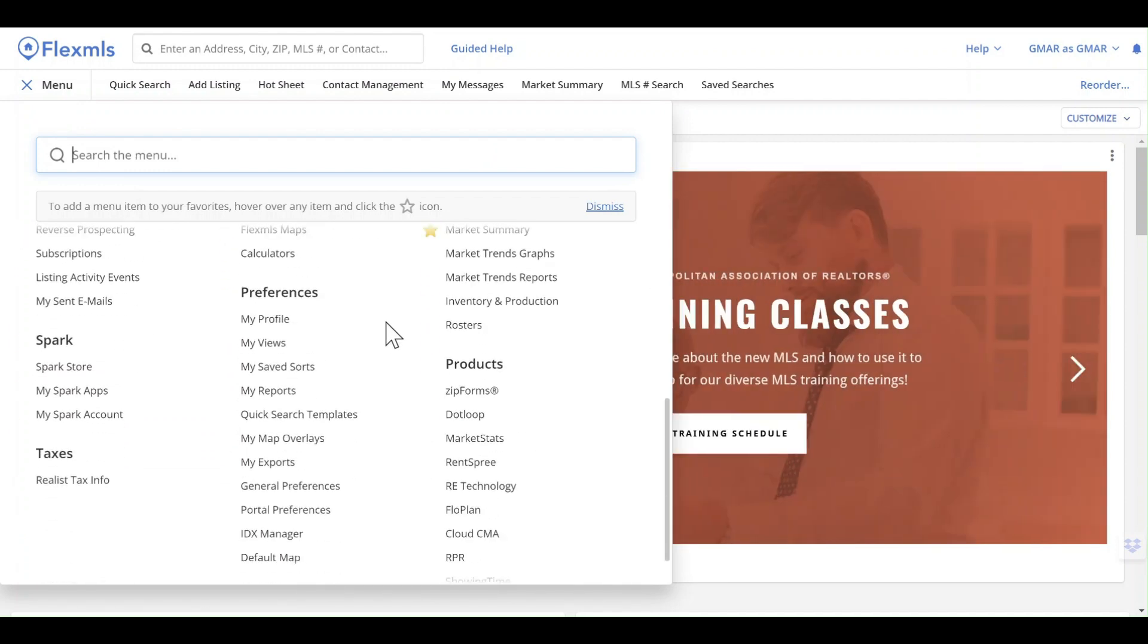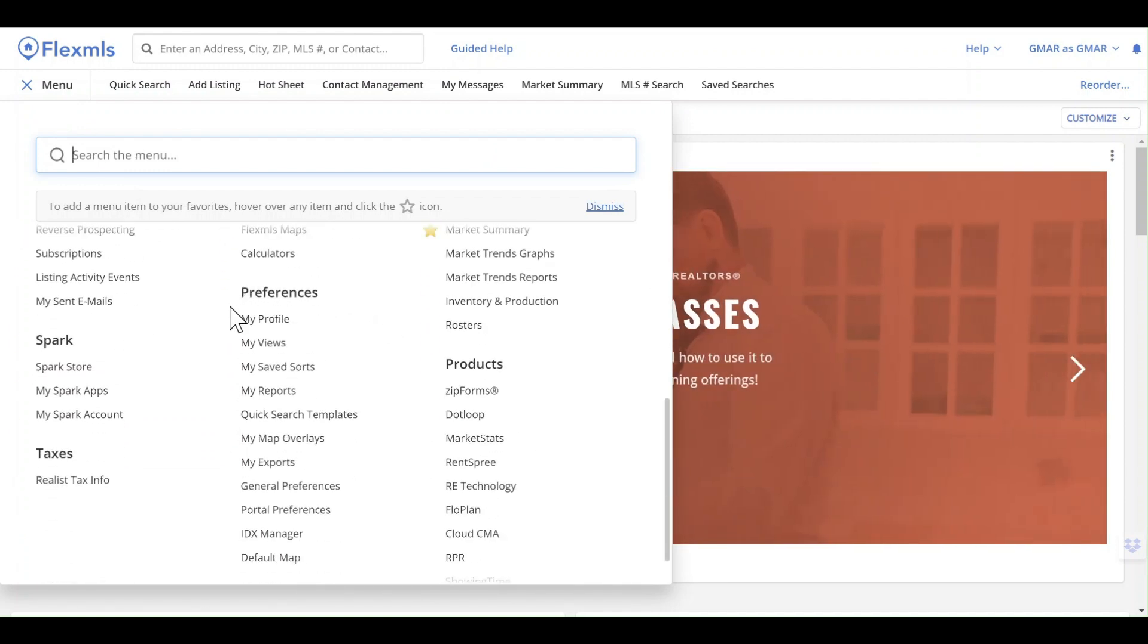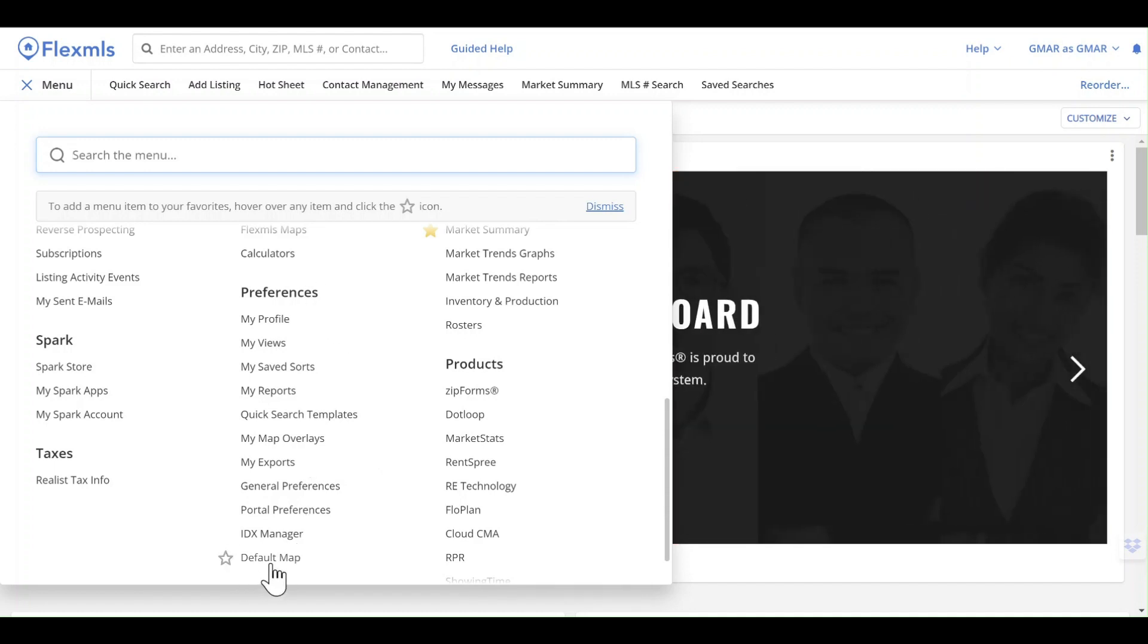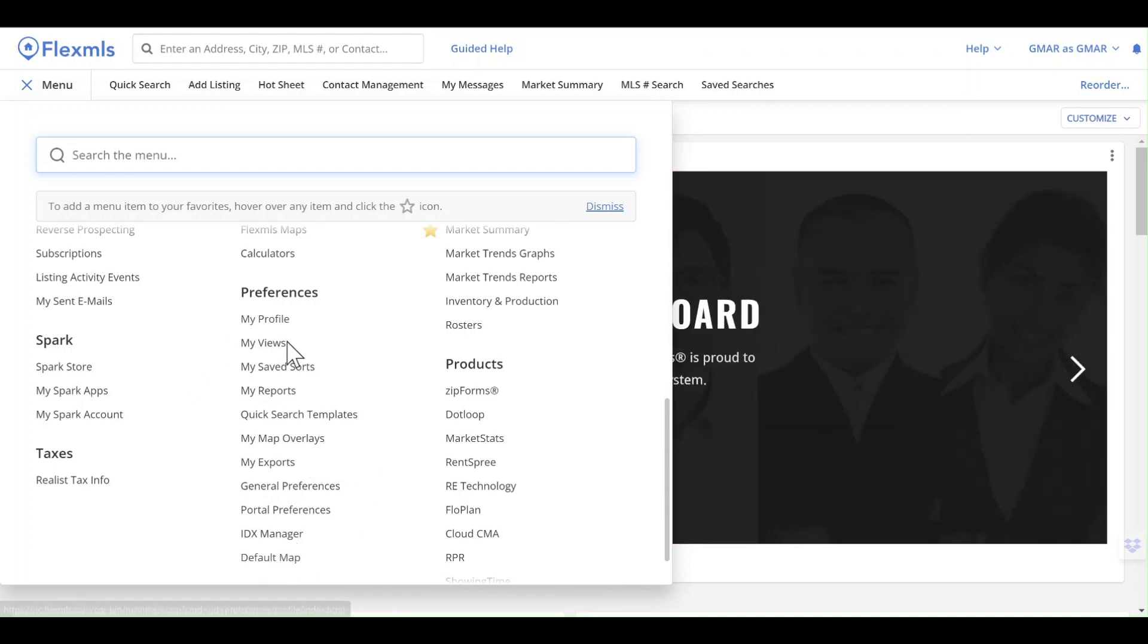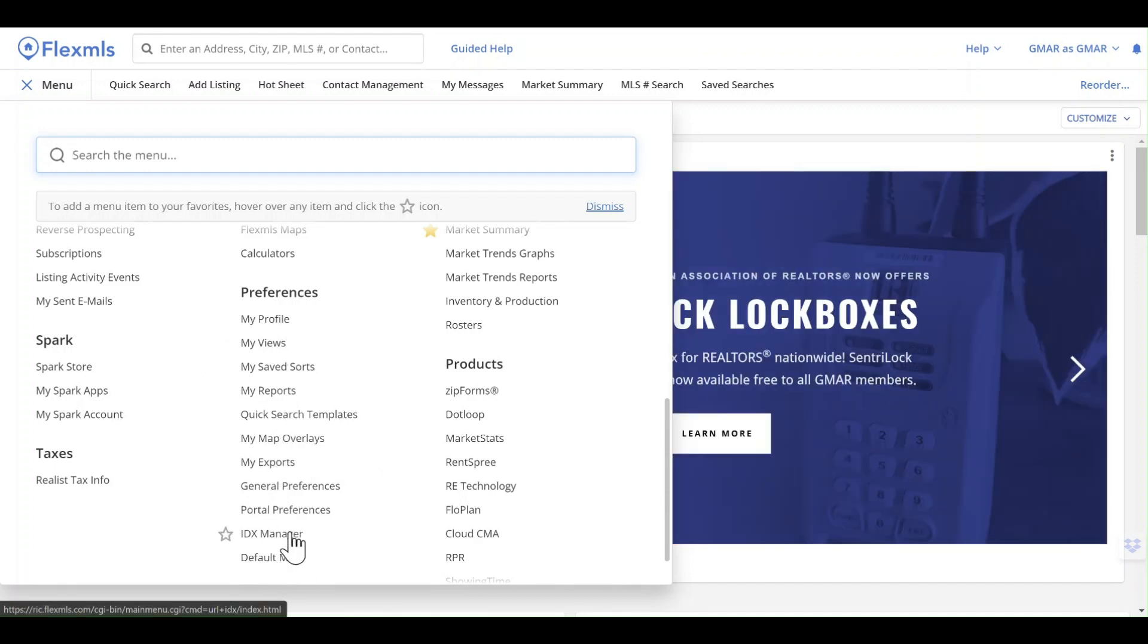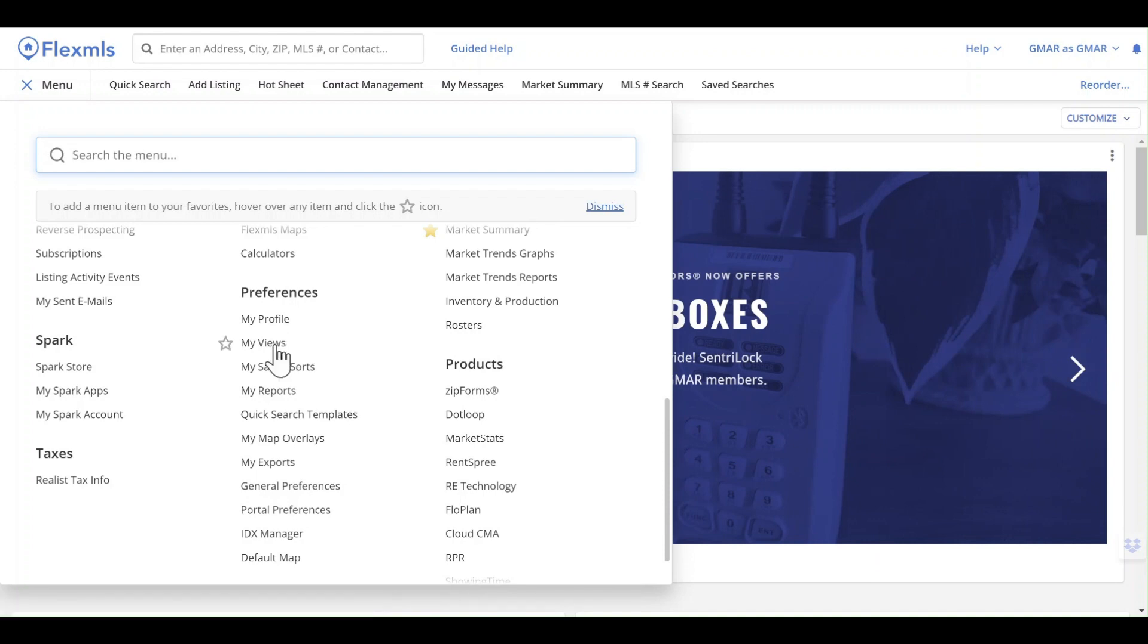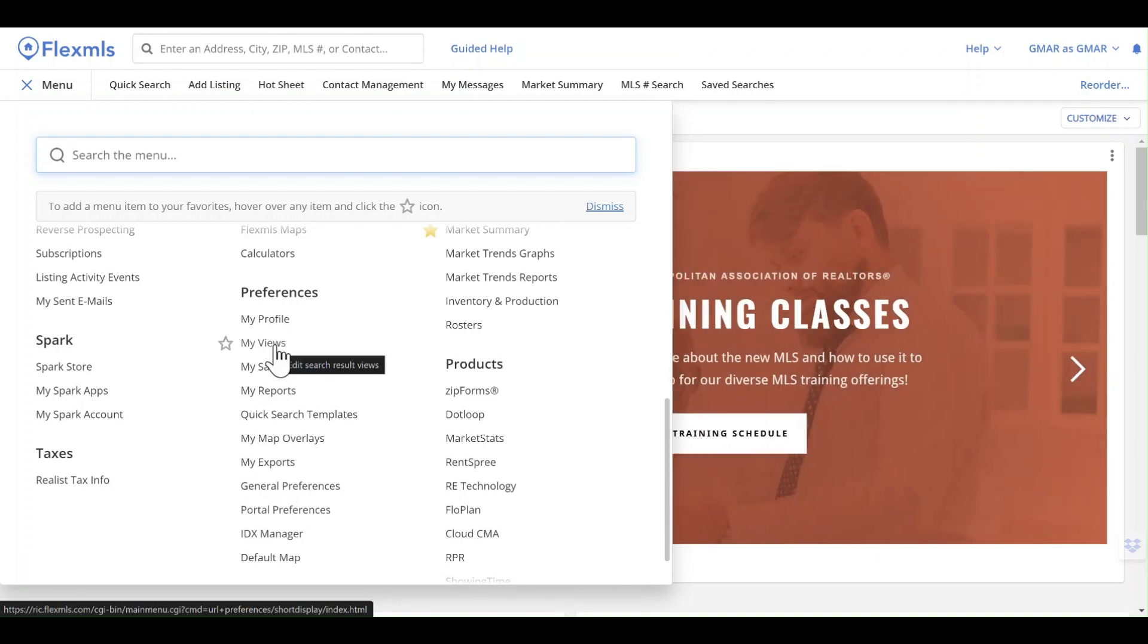Scroll down to your screen and you should see a preferences section here. This is where we change that default map, but there are lots of other options available. We can review our profile and change some settings.